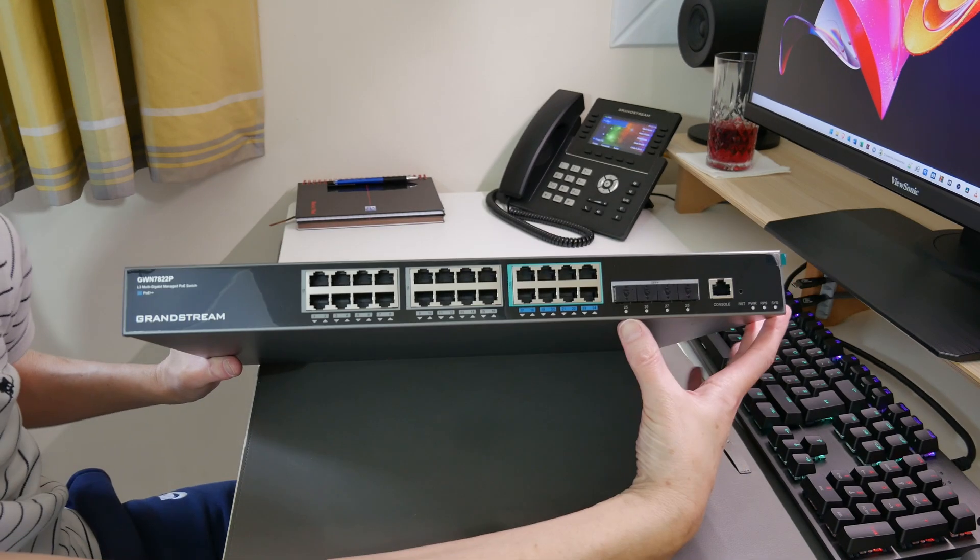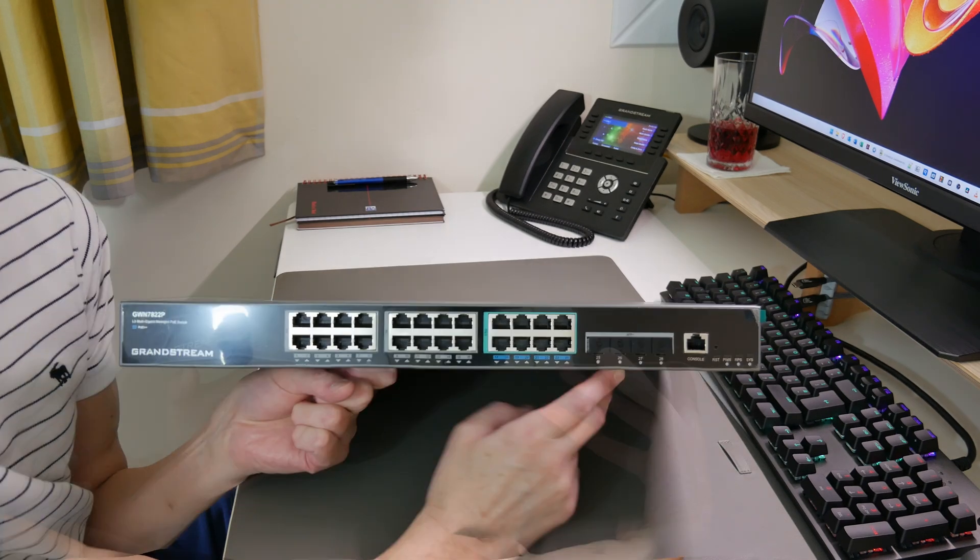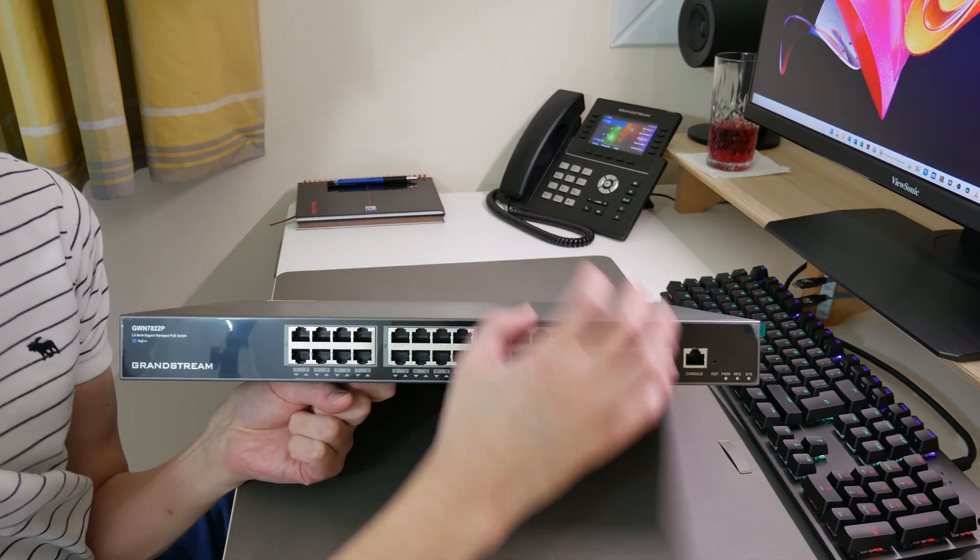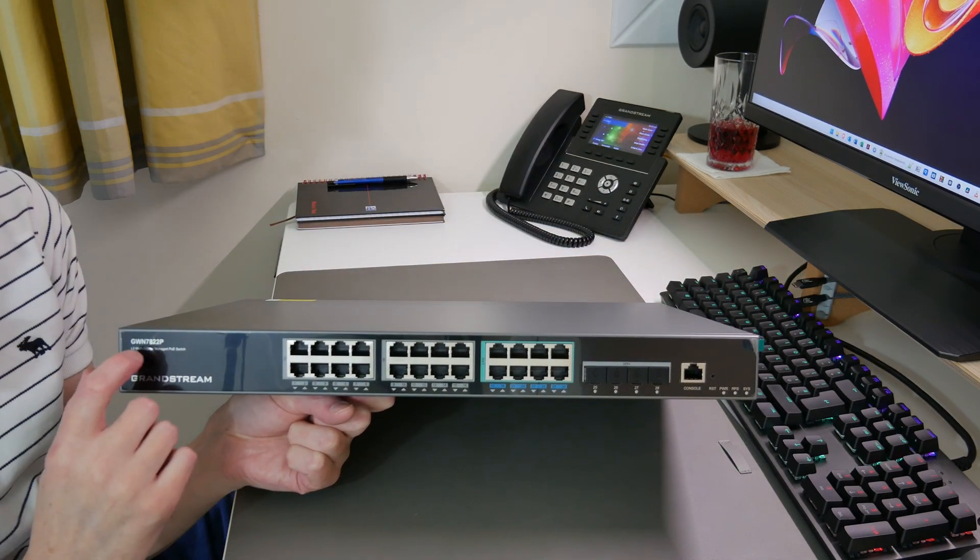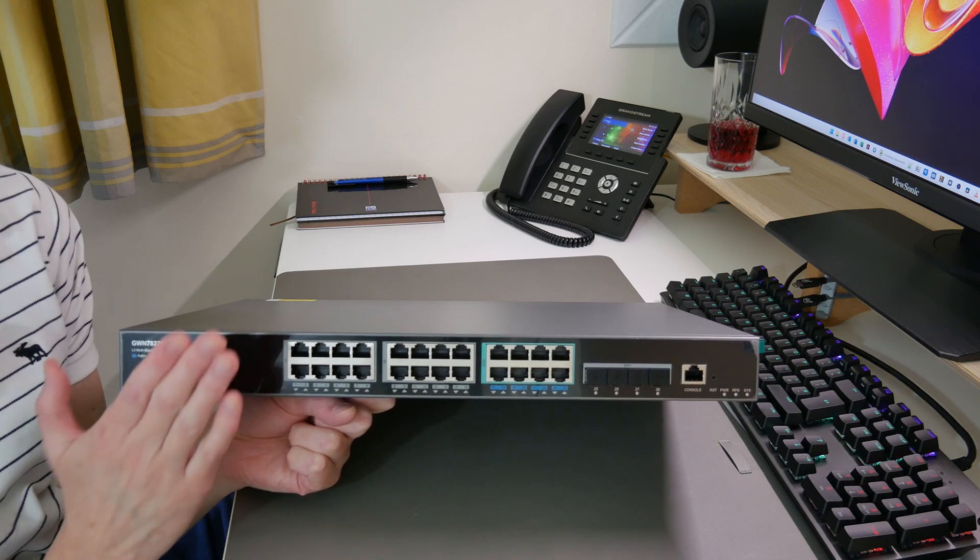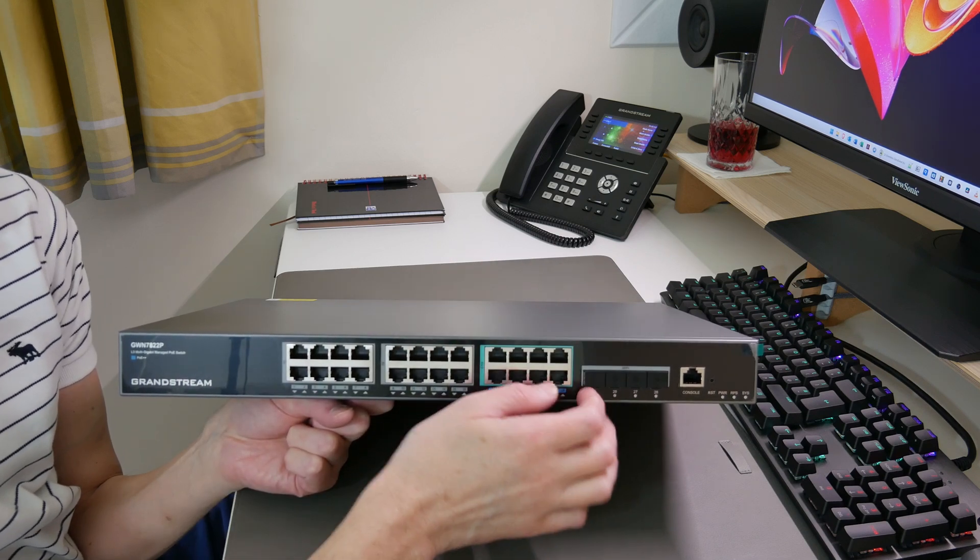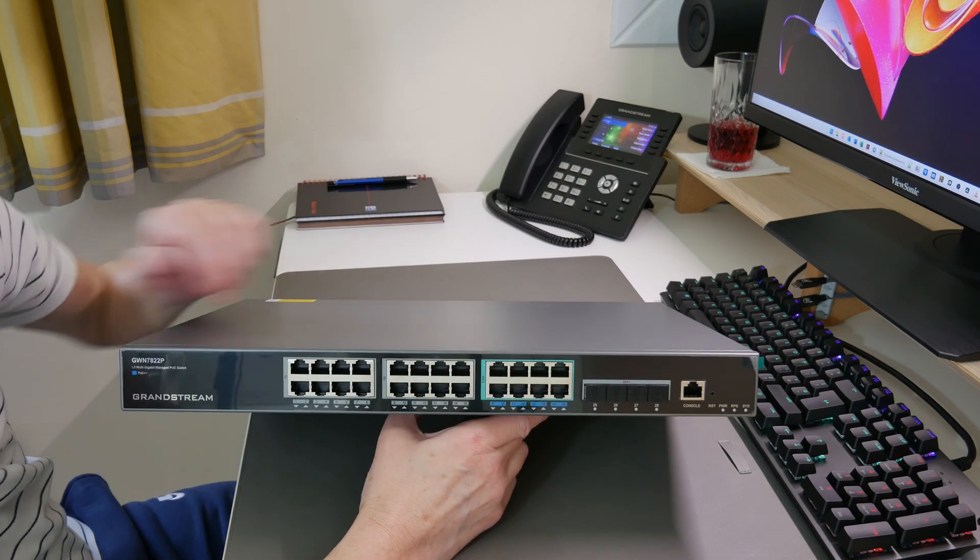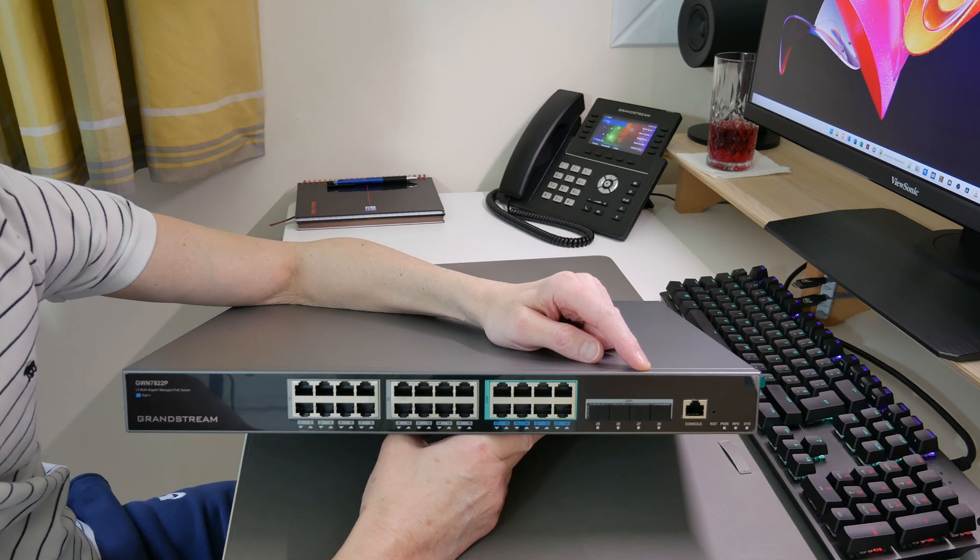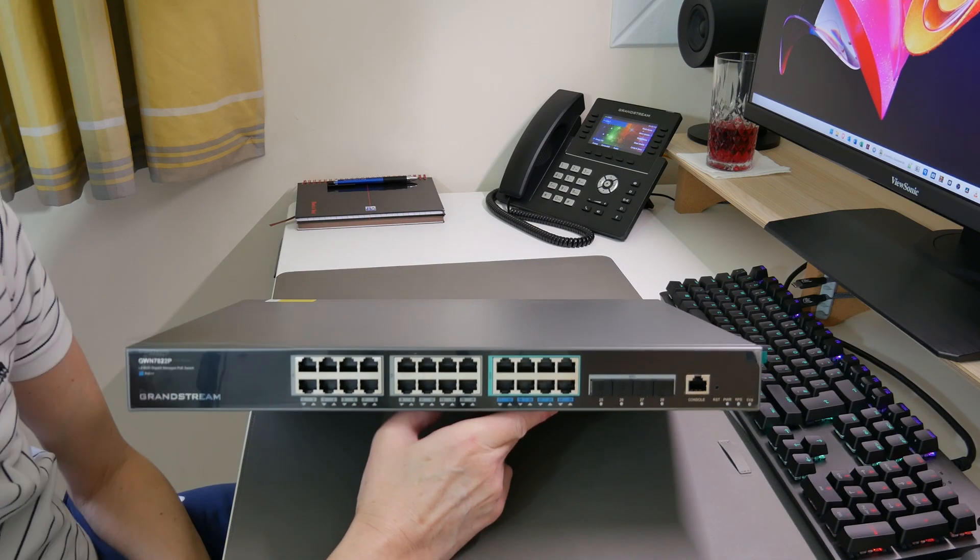Moving across, we also have four 10 gigabit SFP+ cages here. These are certainly useful for uplinking and for connecting to other switches. For example, you could purchase two of these GWN7822P switches and link them both together with a 10 gigabit DAC cable or fiber cable connection between the two switches, and then also uplink to your router or firewall device should you so wish.